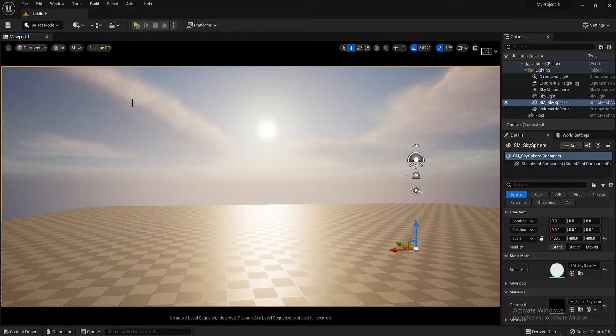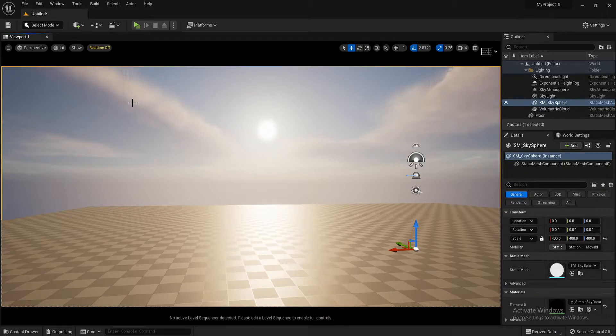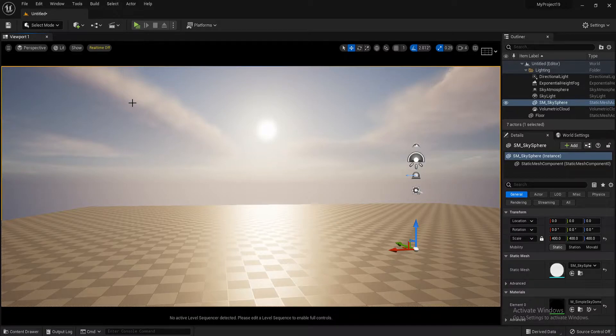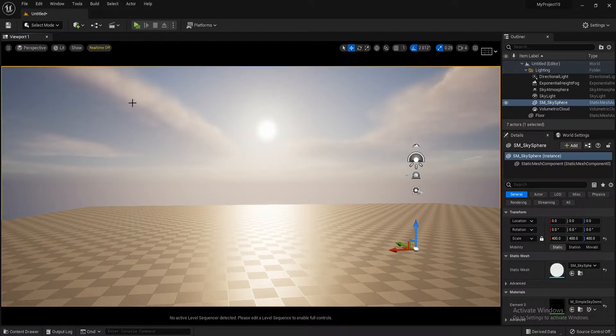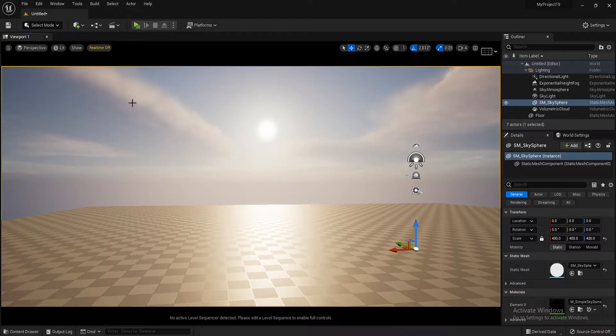So today we're going to be looking at adding a lens flare to your sun. Now, when you look up into the sky on games, you want the sun to look as realistic as possible, and adding a lens flare will really help with that. So we'll dive straight into it.